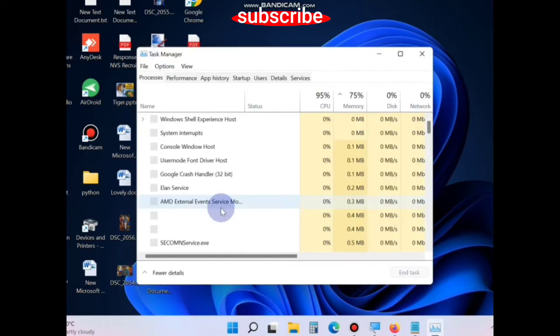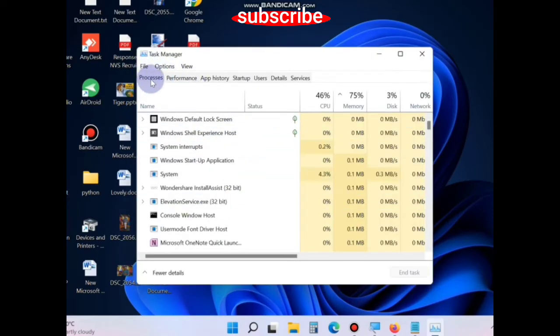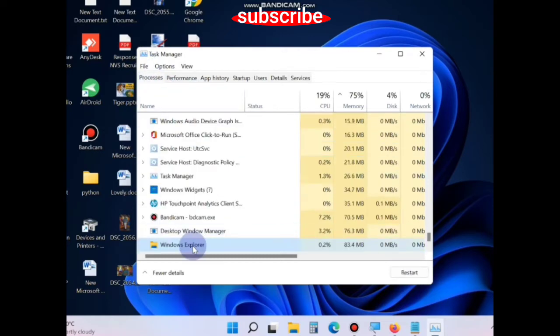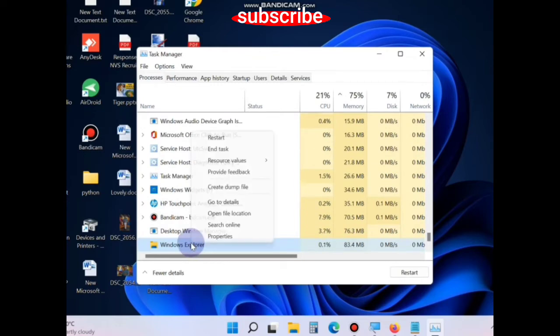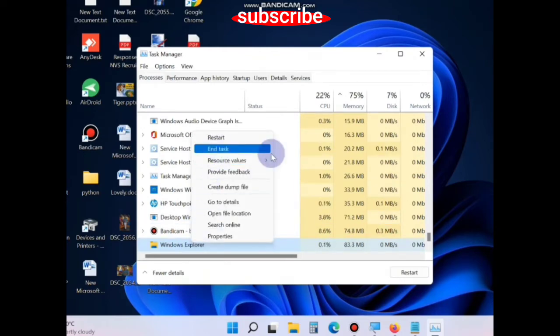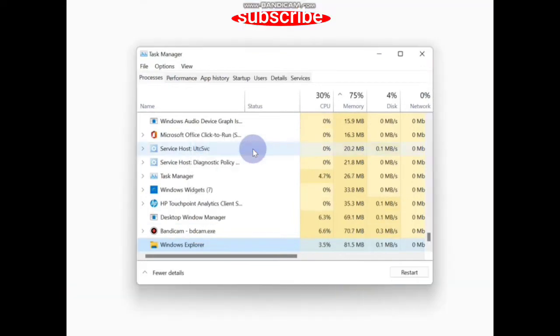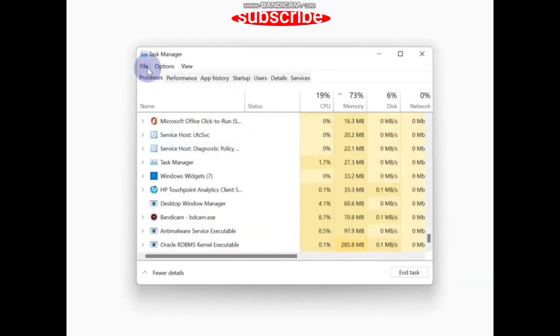In Task Manager, from the top menu bar, go to the Processes tab and navigate to Windows Explorer. Right-click on Windows Explorer and choose End Task. This will end all your Windows Explorer processes. Thereafter, go to File...